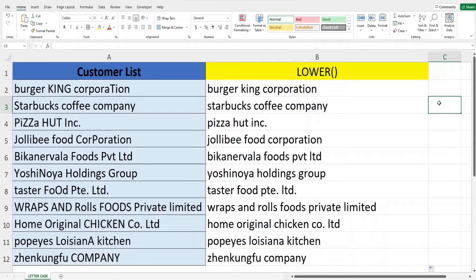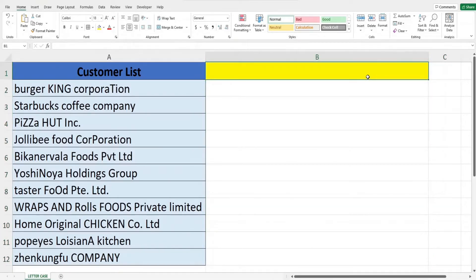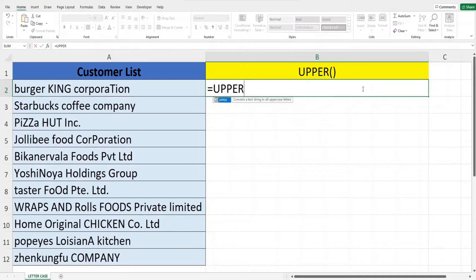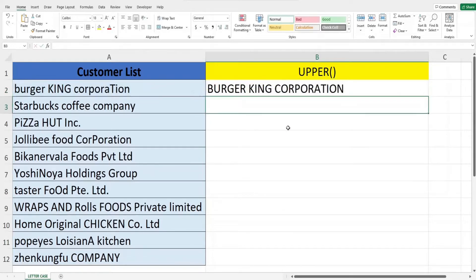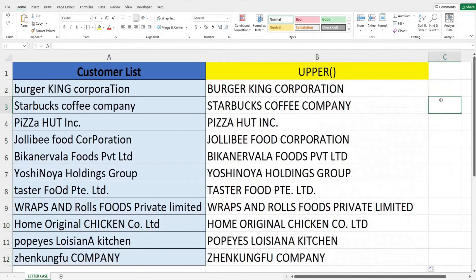Now let us change all the customer names in this list to upper case. We will use the UPPER function — key in equals, then UPPER, open bracket, select the text to reference in cell A2, close off the bracket, hit Enter, and then fill down the cell. This is how easy it is to use the LOWER and UPPER functions to change the case of text.